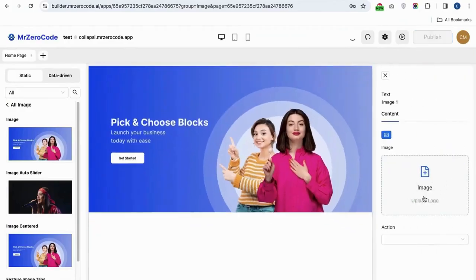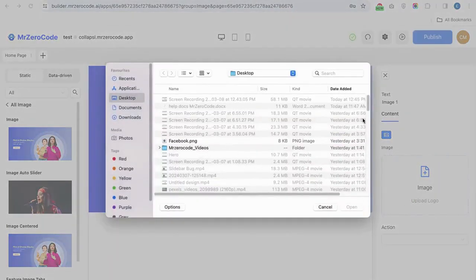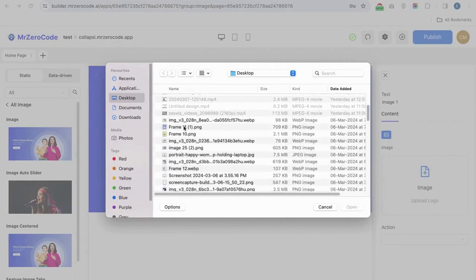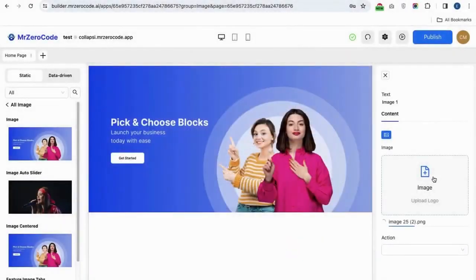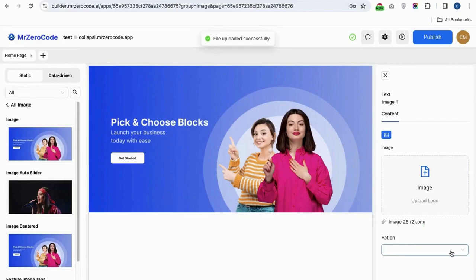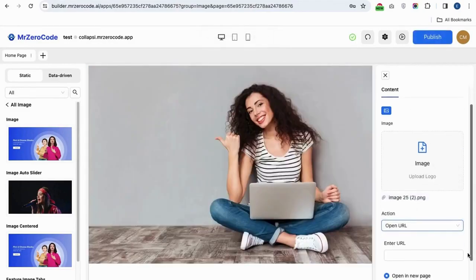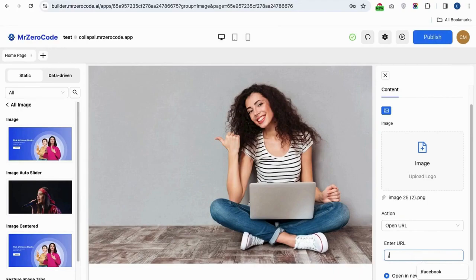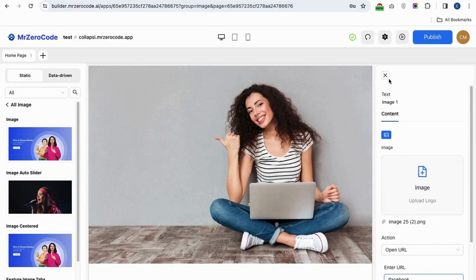How to edit the image plugin. If you want to upload an image to your website, you can simply use this simple image plugin to add the image you want. If you want to give some action after clicking the image, you can give the link which has to open.